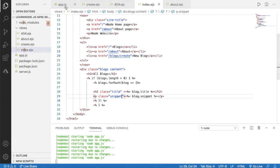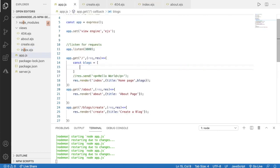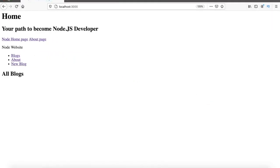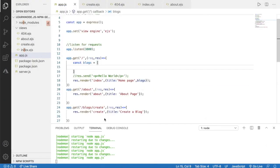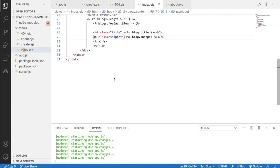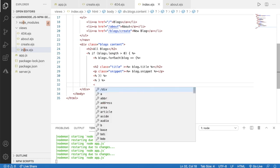What if there are no blocks? Let's go to app.js, delete the objects, and run that again. Now we can see nothing, because we are checking whether blocks are available using the if statement. But if there are no blocks, we can use an else statement.